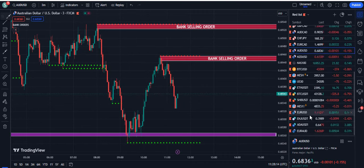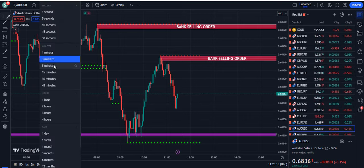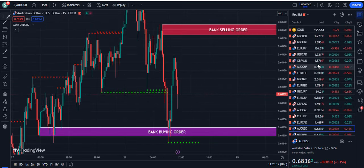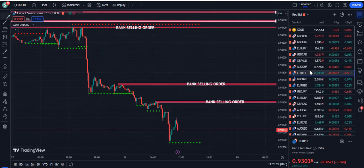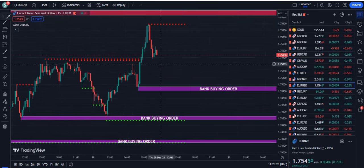The main part of this indicator is the dotted lines. I repeat: this is the main part and you should understand this, because this is what gives the value to the indicator.